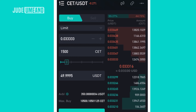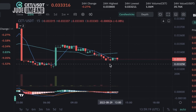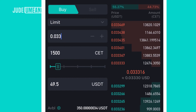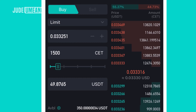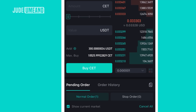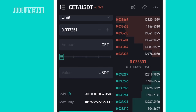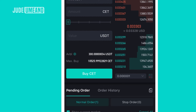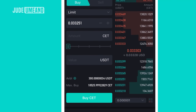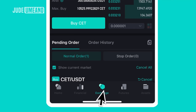Let's make a purchase using a limit order. I want to buy CET at 0.033251, so I enter that price and set the amount to 50 dollars worth. I click buy CET and choose to have fees deducted in CET, which reduces the fee I pay. Because I'm using a limit order and the price hasn't reached my target yet, my order enters the order book as a buyer. Whenever the price drops to that level, my order is filled and I'll have CET in my spot wallet.